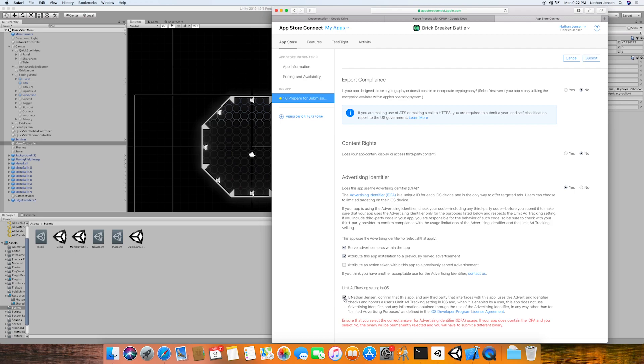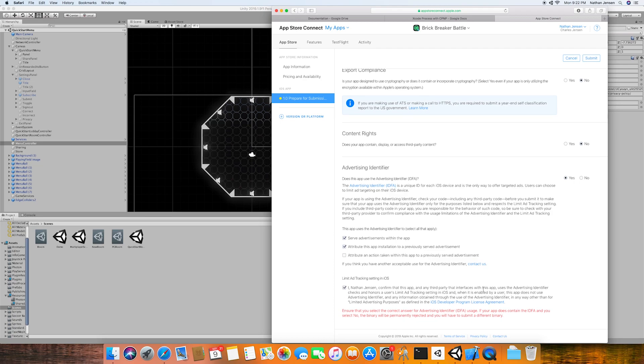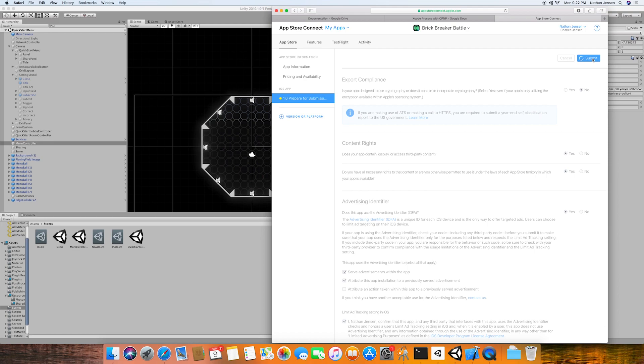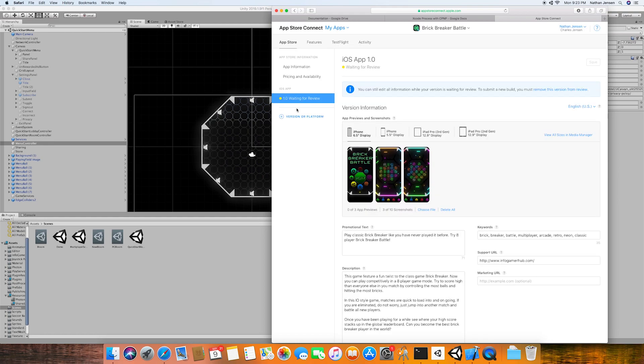Finally, we need to accept the confirmation that we are the owner of this application. And then we can click Submit. From here, we can then see that our app now says waiting for review. This process should take a couple of days in which your game will either be accepted or rejected.